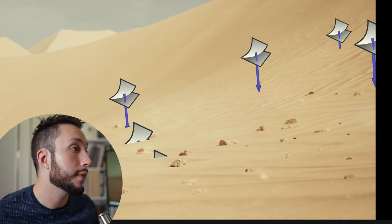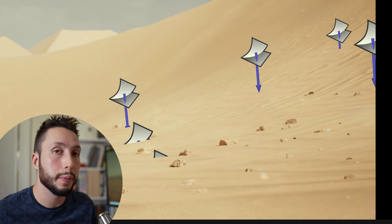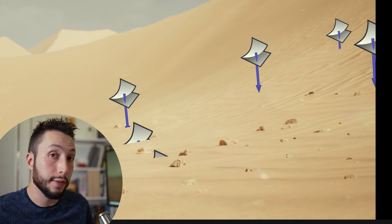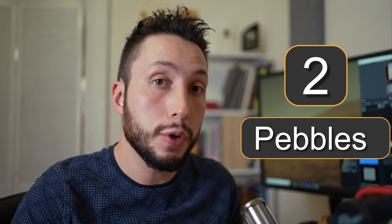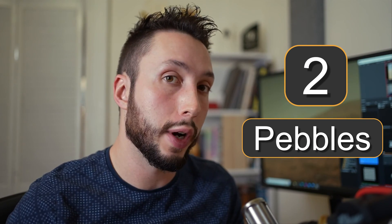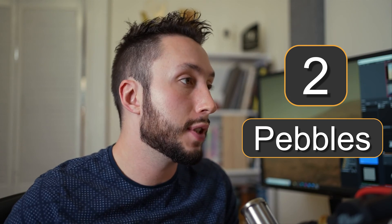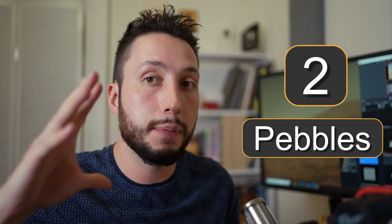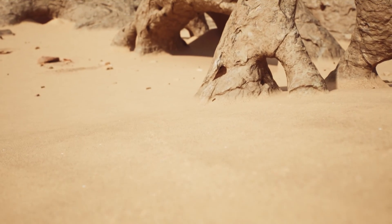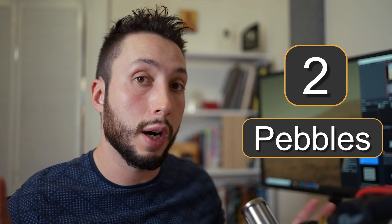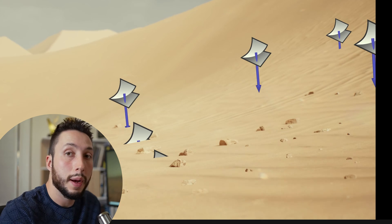You can place as many of these around your environment as you need to give the correct effect. Step number two is pebbles blowing along the ground. As we're building up this effect we're going to have different levels of particulates blowing through our environment and the first one is going to be small rocks or pebbles.